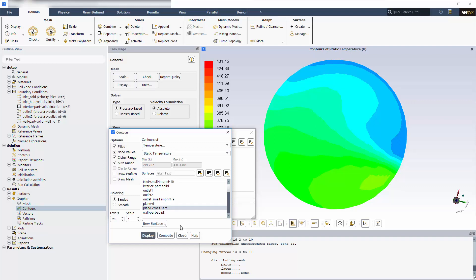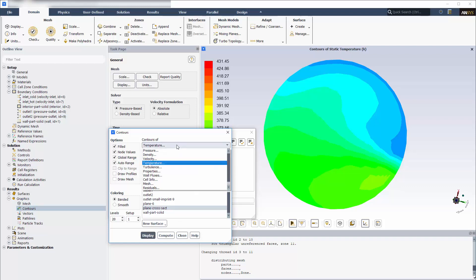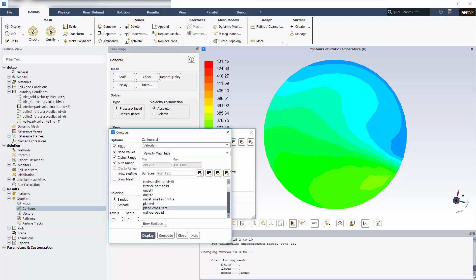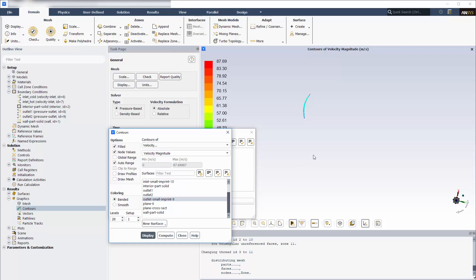In a similar manner, I can visualize contours of local velocity magnitudes on the imprinted curved surface where the small outlet pipe is attached to the main pipe.